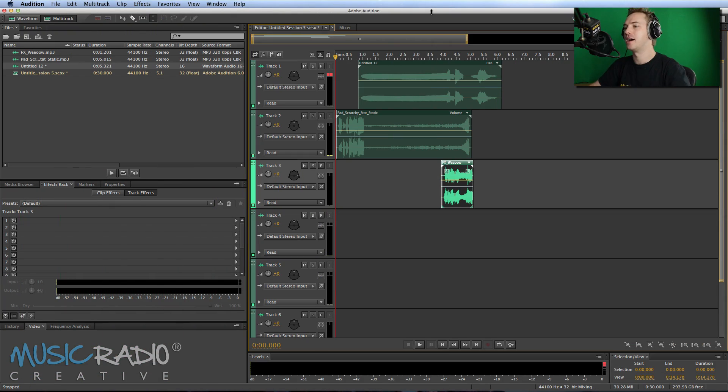Hello, I'm Mike from MusicRadioCreative.com. In this video, I'll give you a very short introduction to Dolby 5.1 Surround Sound.